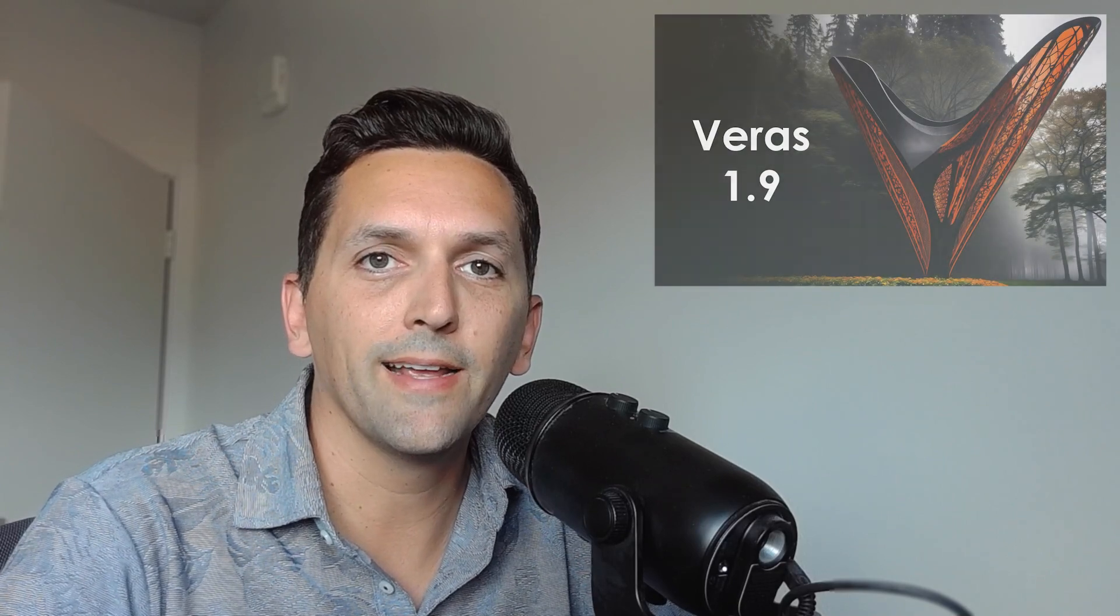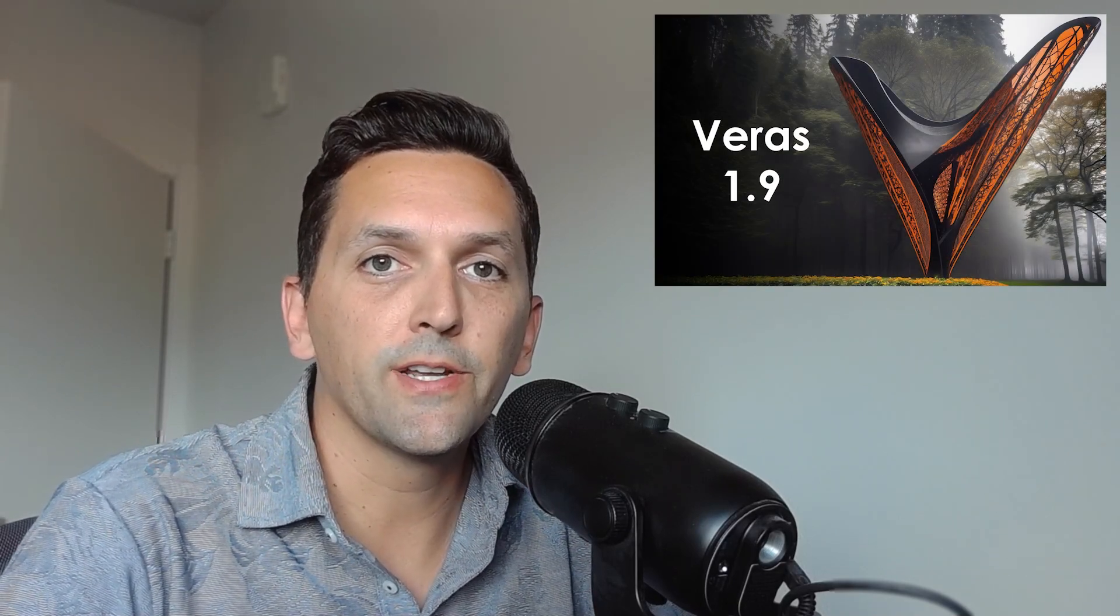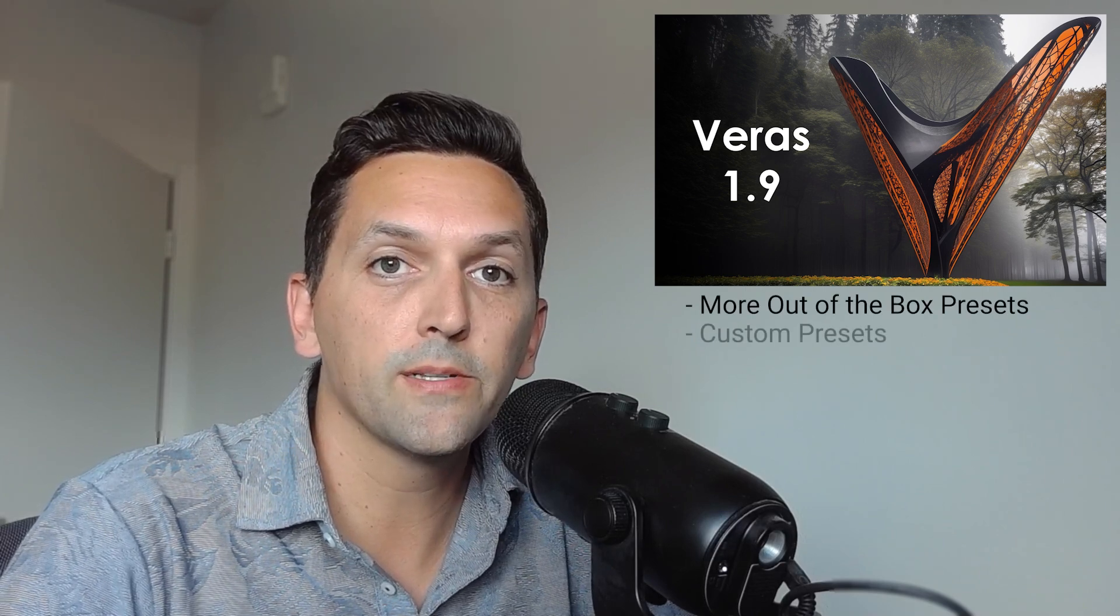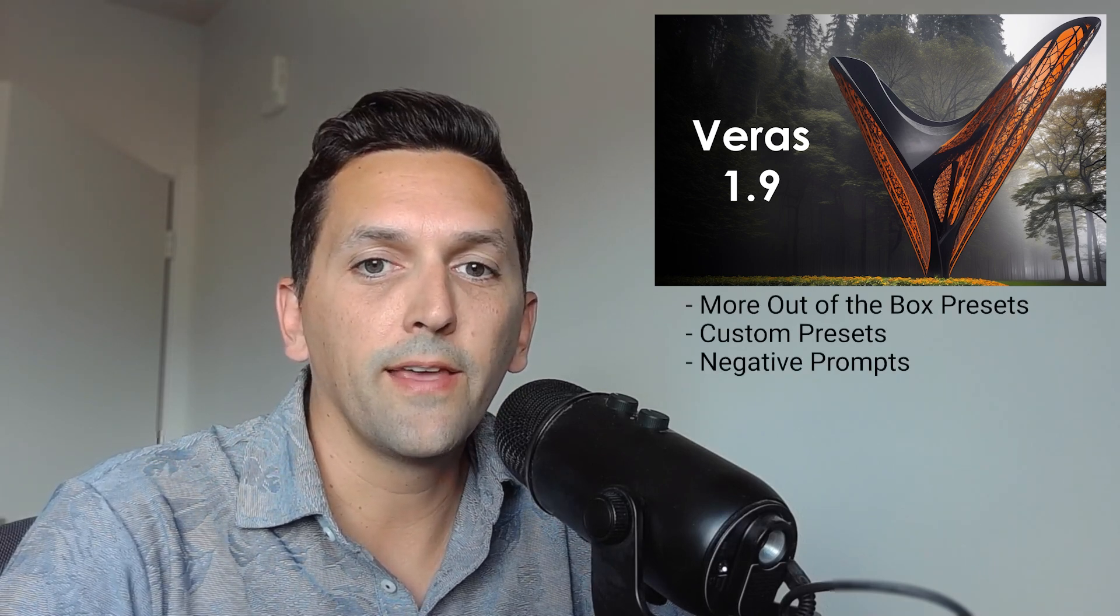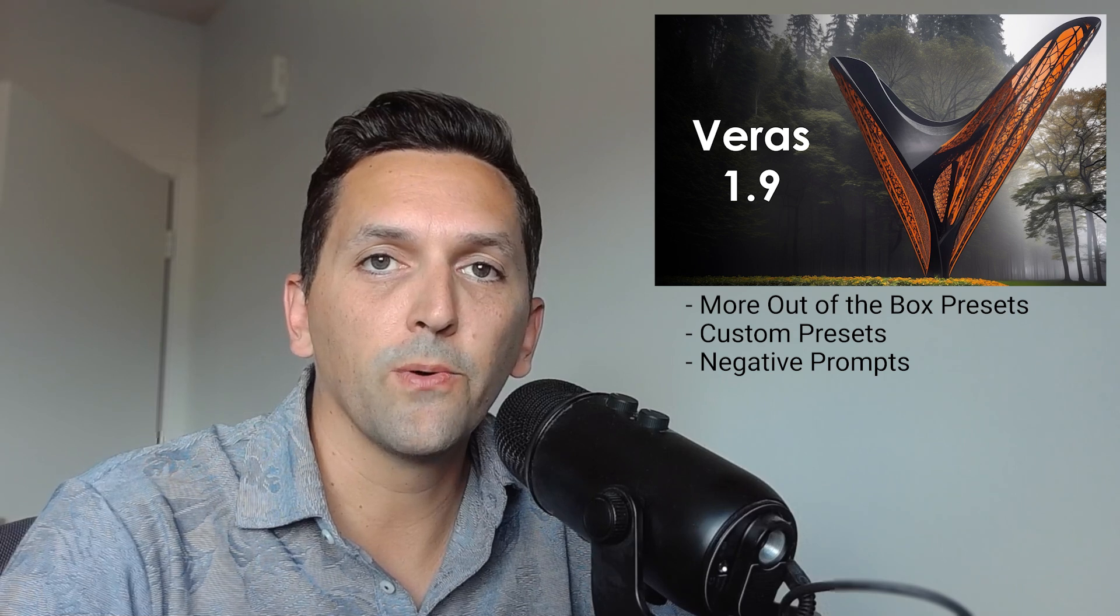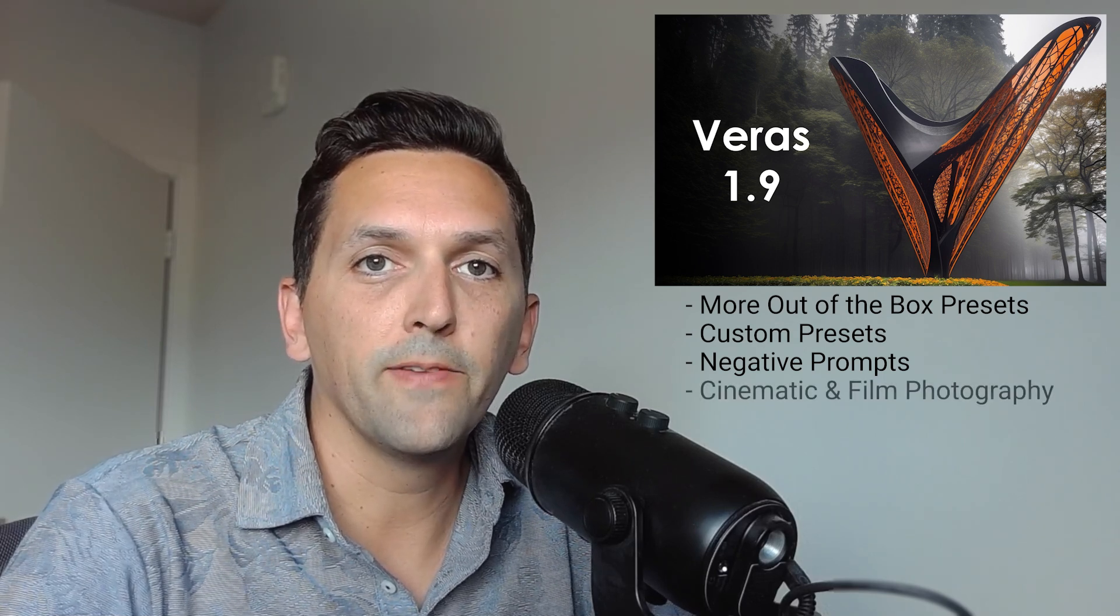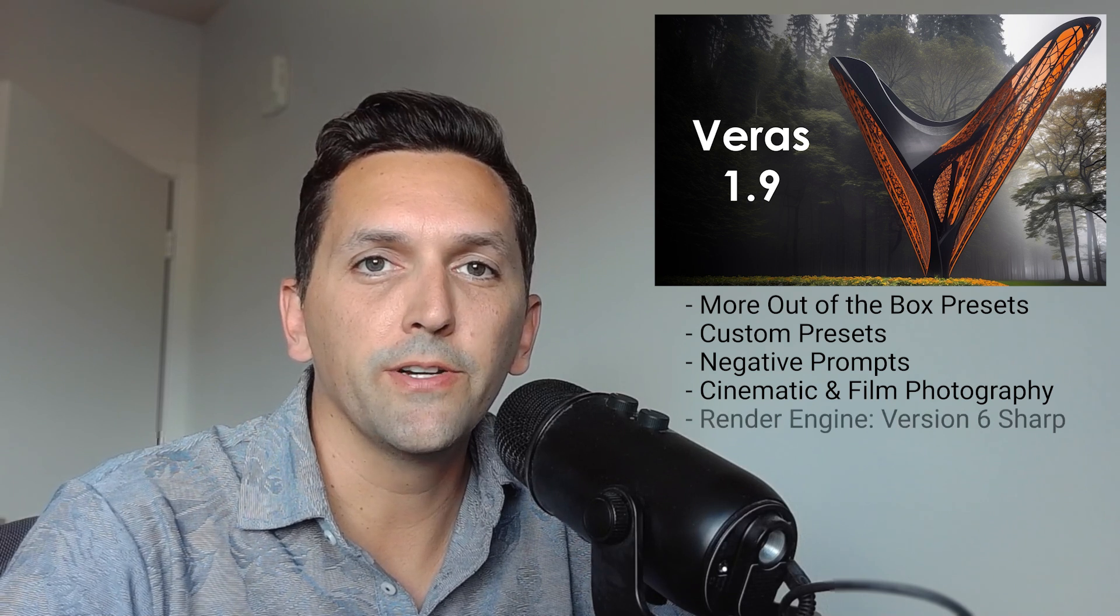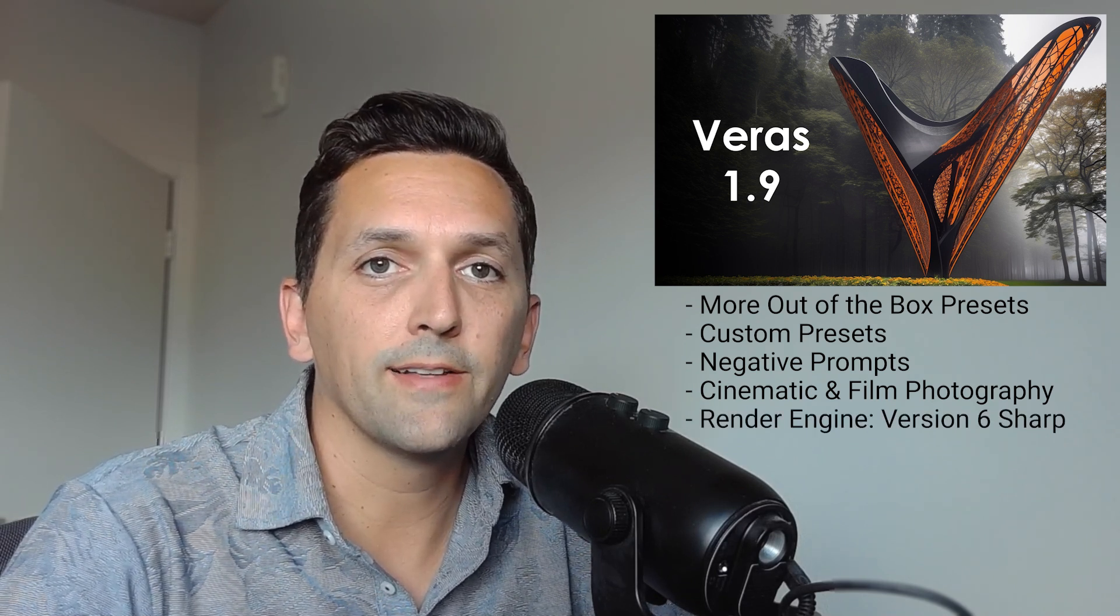Hey guys, it's Dave Siki at Evolve Lab and today the team is excited to share that Varus 1.9 has been released. There's a lot of interesting features to cover today including some new presets, the ability to save your own custom presets, negative prompts, and a thank you to user Jorgensen from the forums for the idea, some cinematic and film photography options, as well as a new render engine called v6sharp. So with all that said, let's get into it.